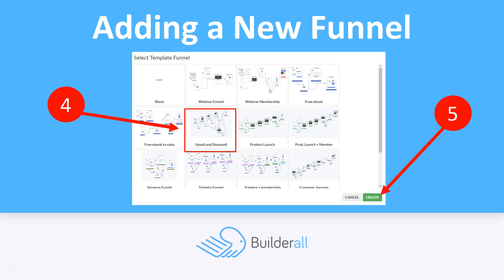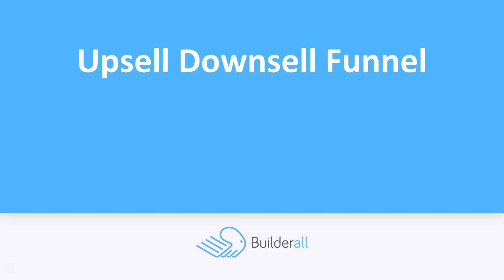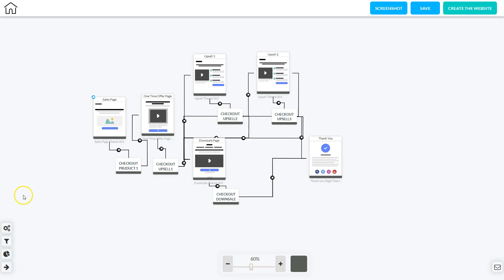Then you're going to choose the upsell and downsell template from the list and then choose create. Now let's take a look in Canvas to see what the upsell downsell funnel looks like.